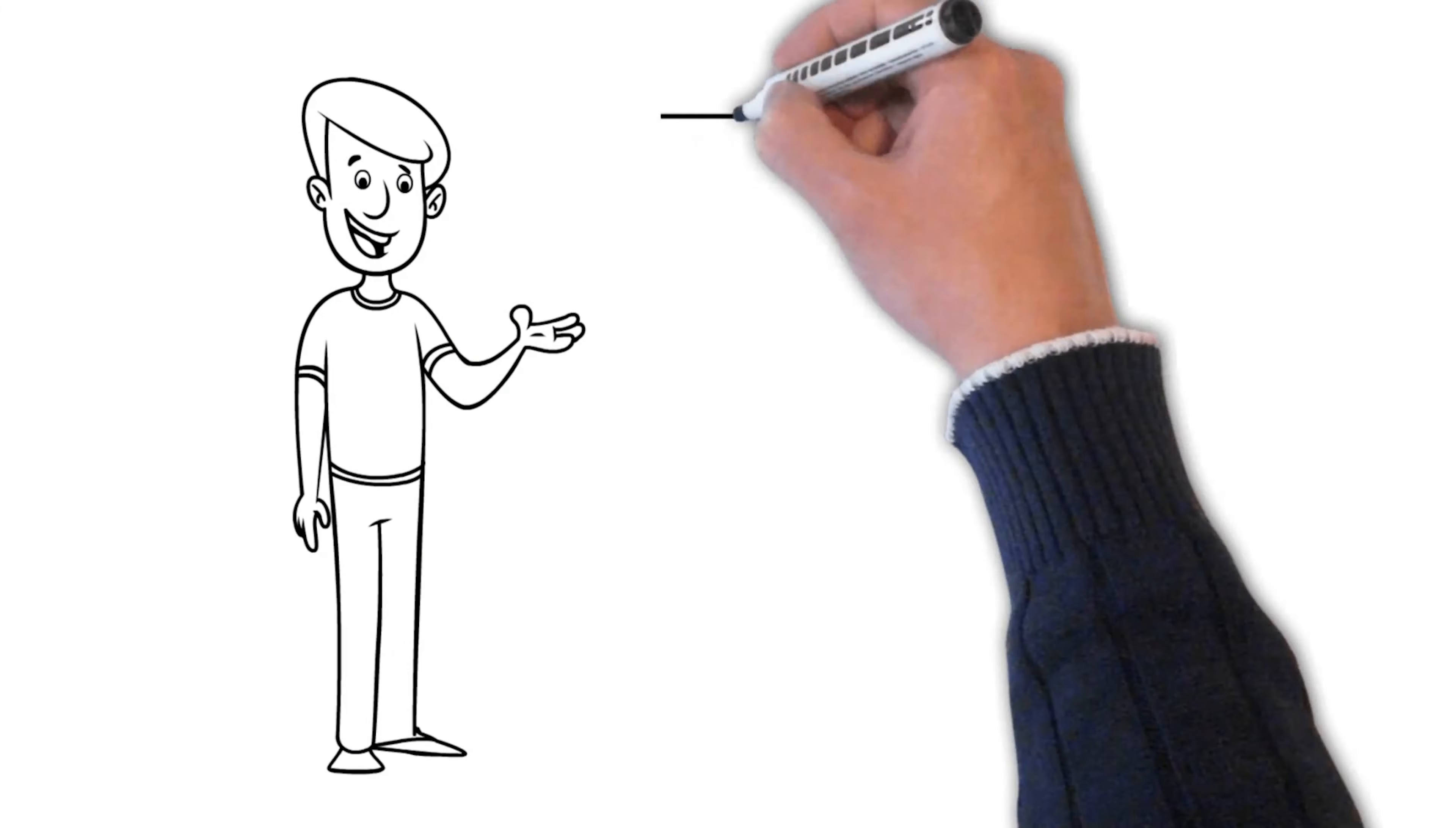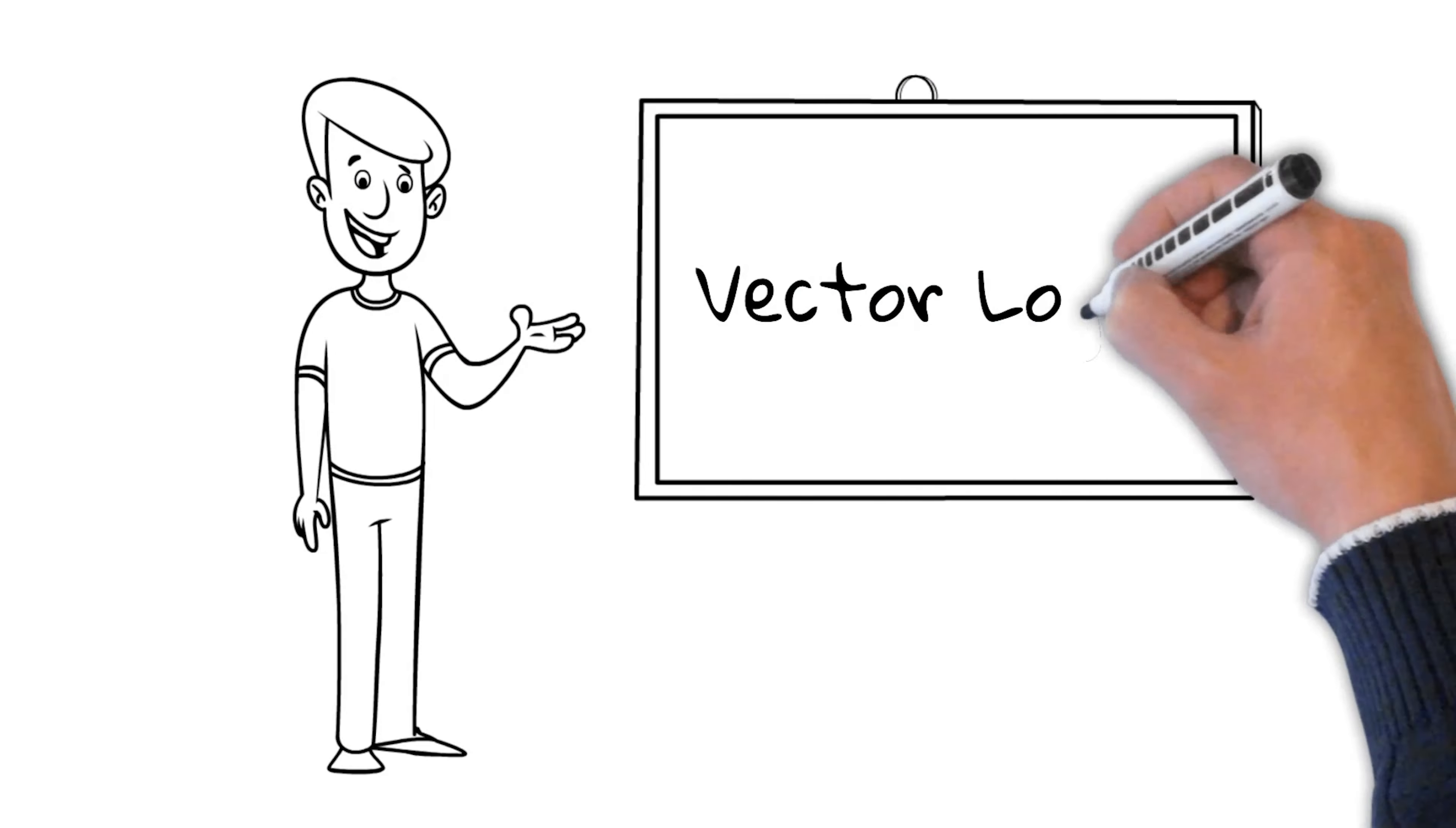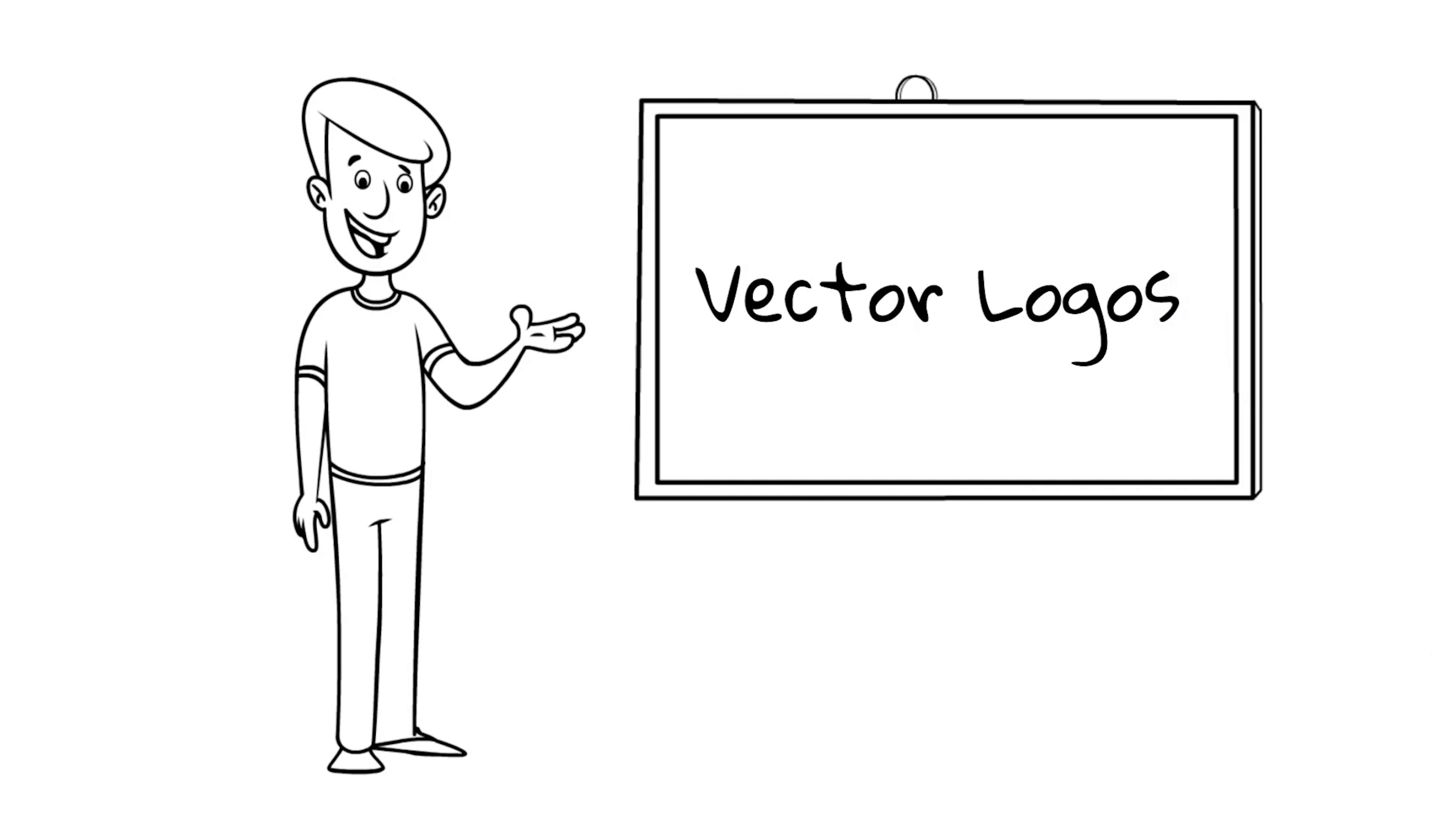Hey everyone, this is Dustin from True North Marketing, and today we're going to be talking about vector logos and why every company should have one.